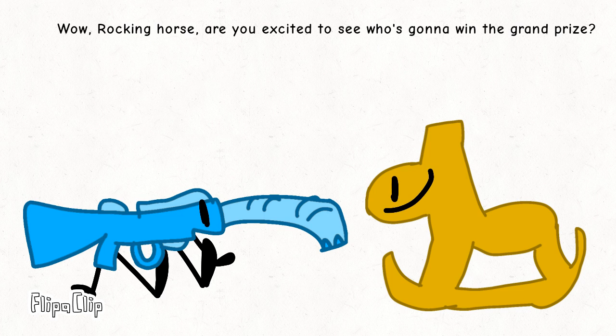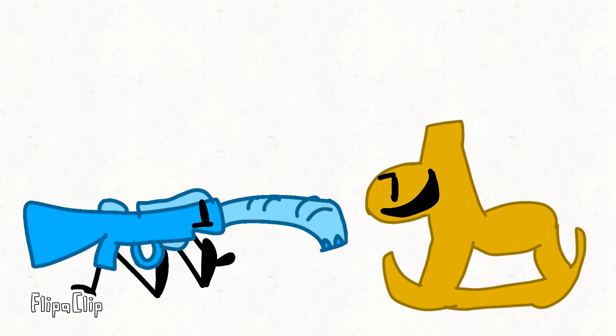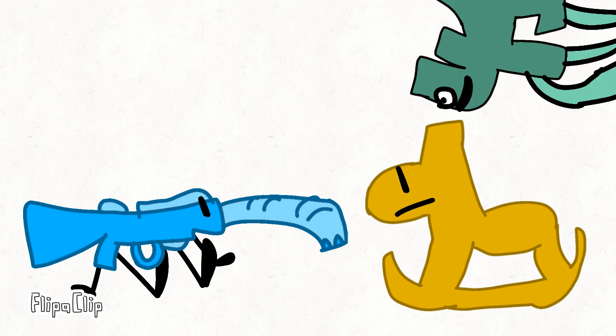Wow, Rocky Wars, are you excited to see who's gonna lose the grand prize? Yeah, I think it's gonna be me, cause I'm very smart. You're eliminated.